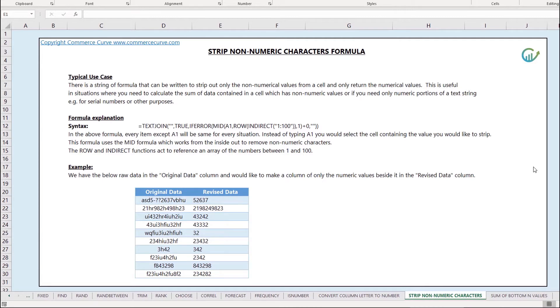This is useful in situations where you need to calculate the sum of data that's contained within a cell which has non-numerical values and you want to strip that out so that you only have the numeric portions of the text string.